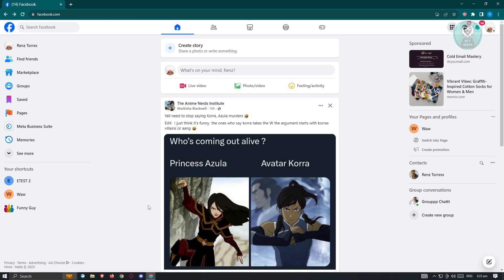The first thing we need to do is go to facebook.com and log in to your account. Once logged in, we need to access the Meta Business Suite.